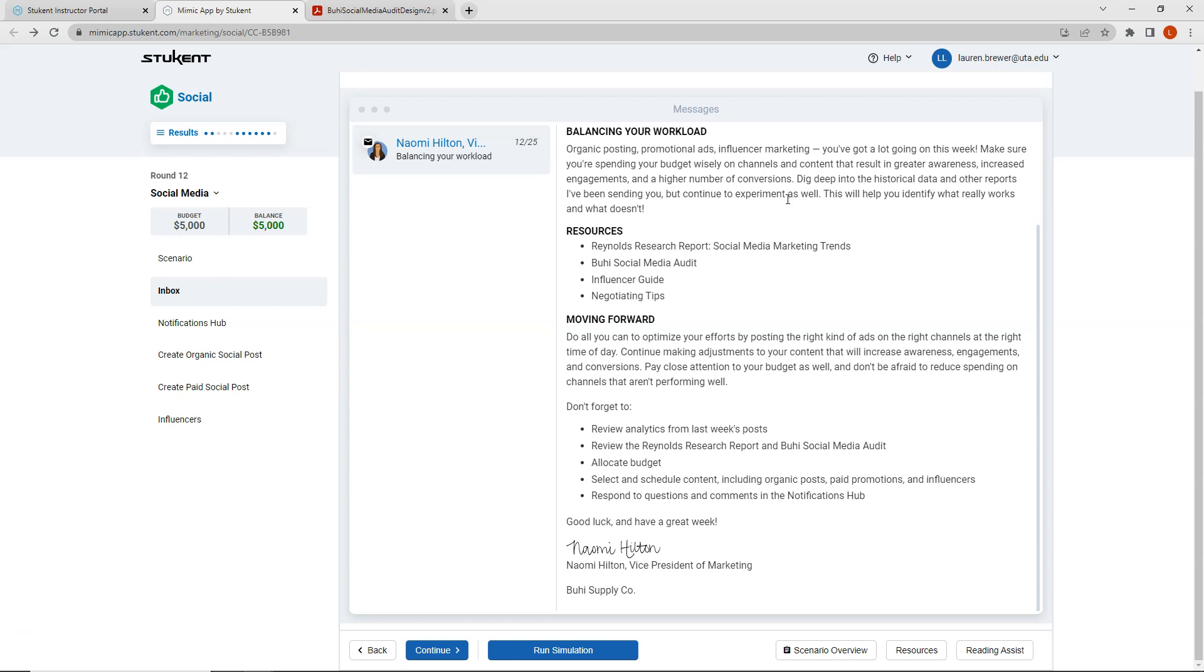If you are a student in one of my classes this semester please remember that I do drop your lowest two simulation rounds. So I do encourage you to experiment because it might work out really well and give you great results, or if it does not work out as well as you had hoped this could be a round that you drop and unfortunately you won't know until you try.